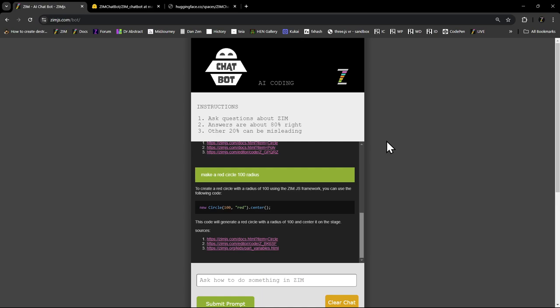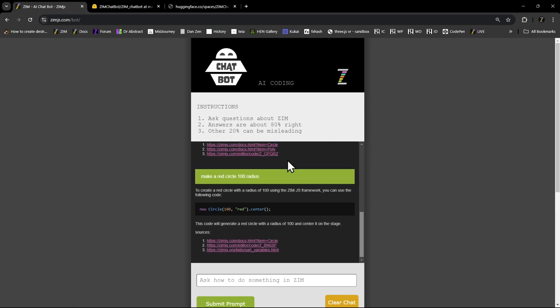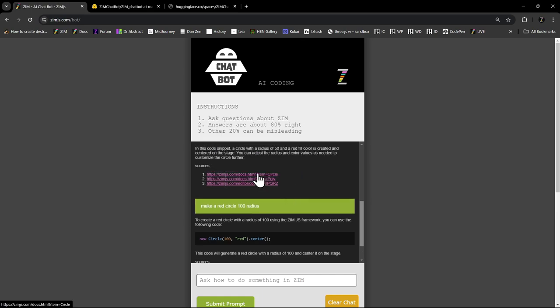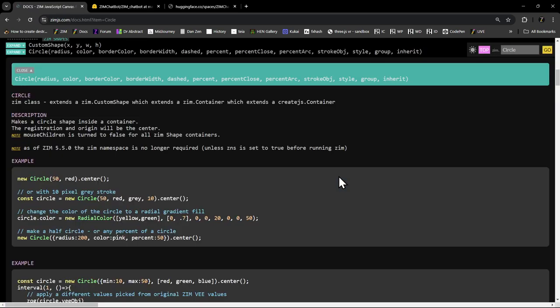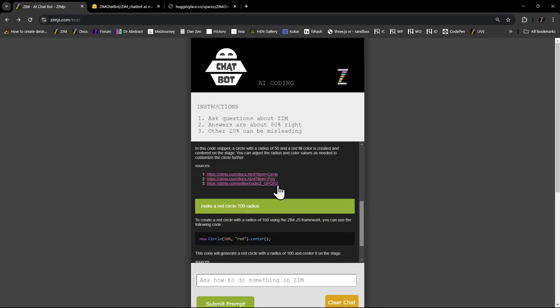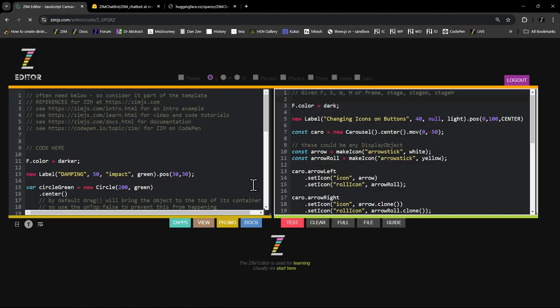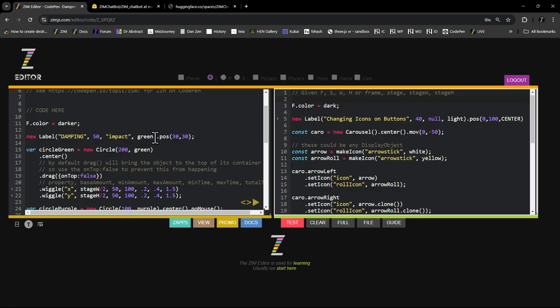All those examples too are, we didn't actually feed it a thousand examples. But rather, for instance, here's an example. There's the docs of the circle. So we fed it docs. We also fed it code from the editor. So the docs are all up to date.